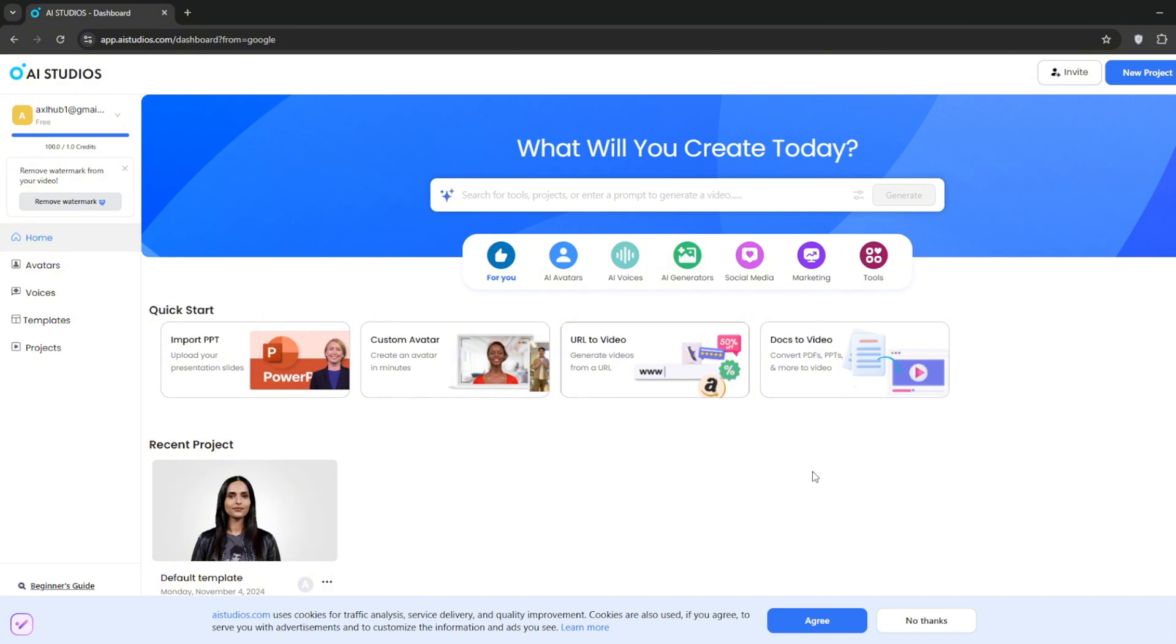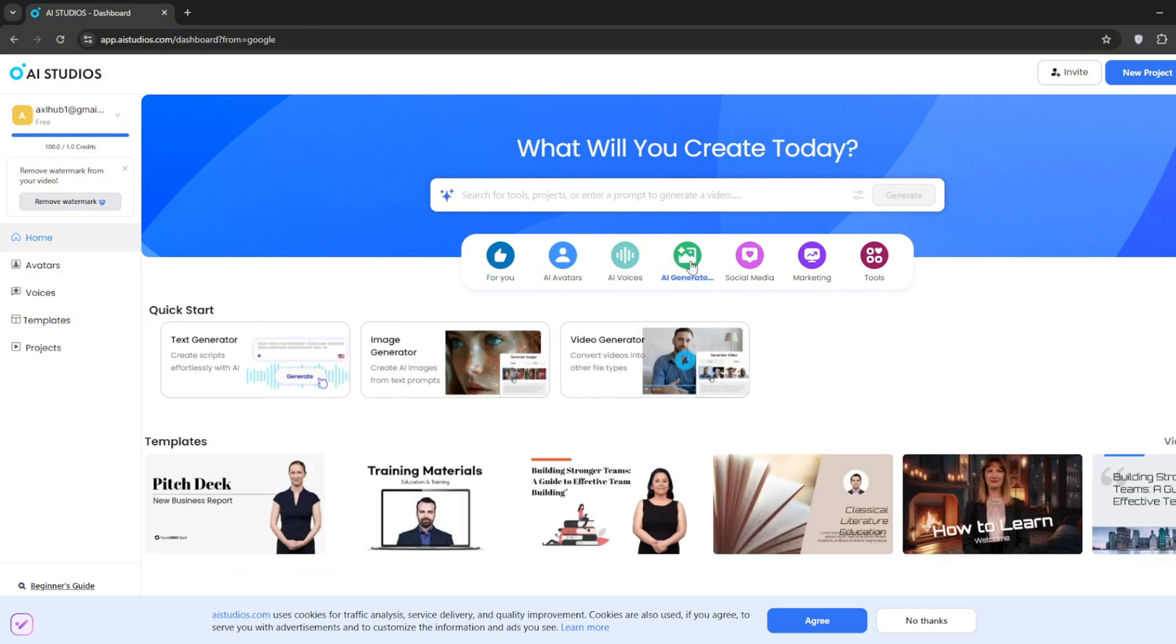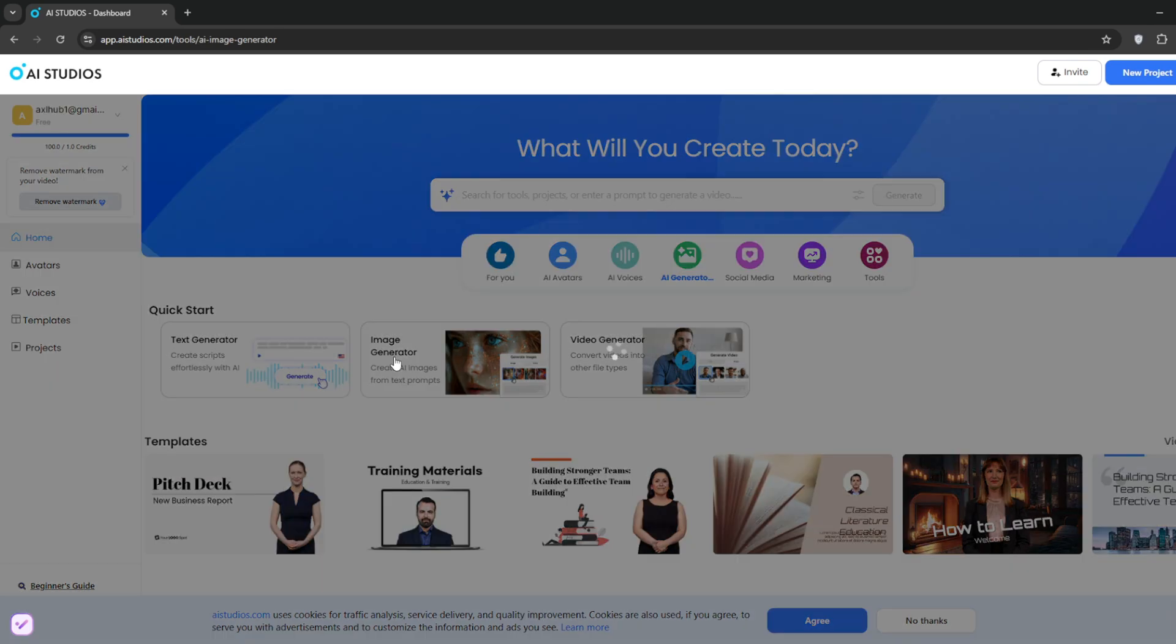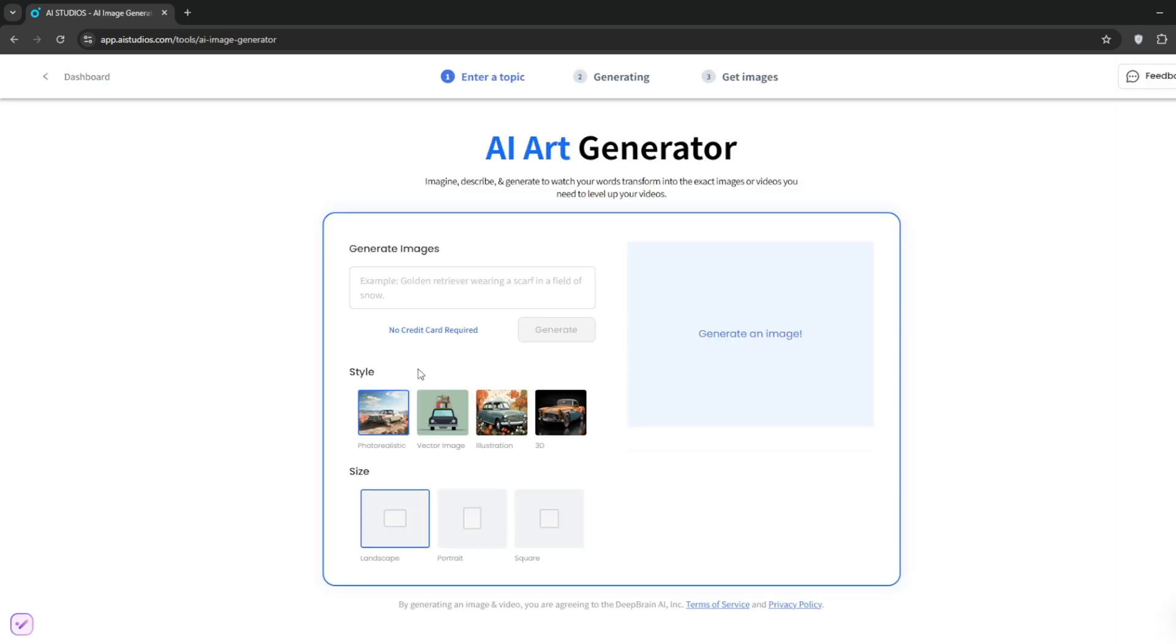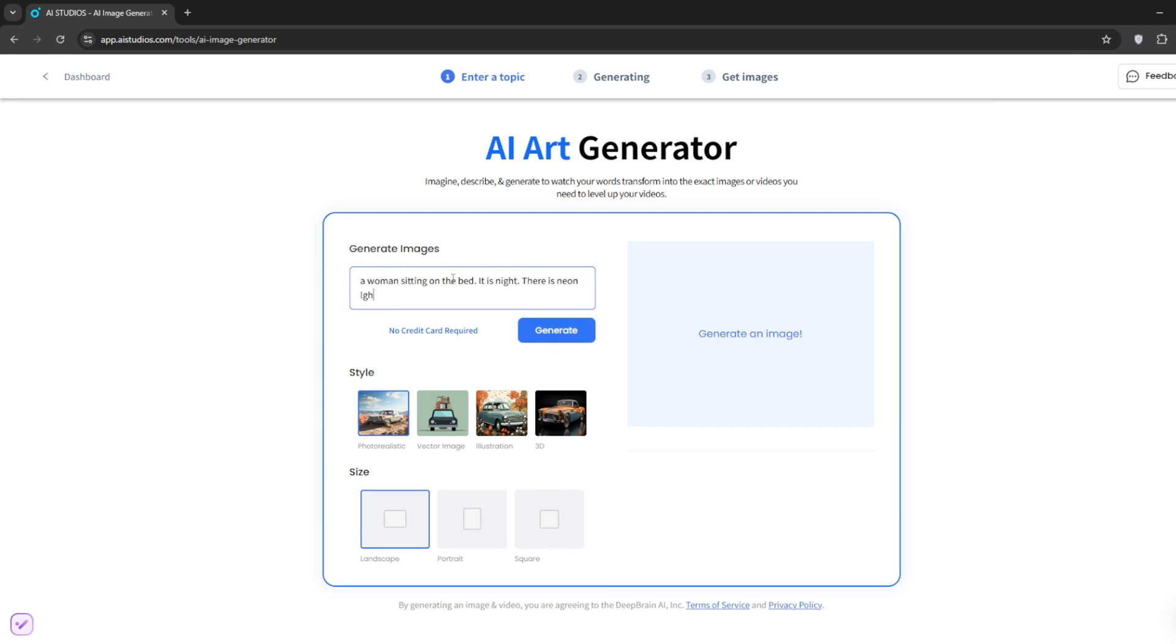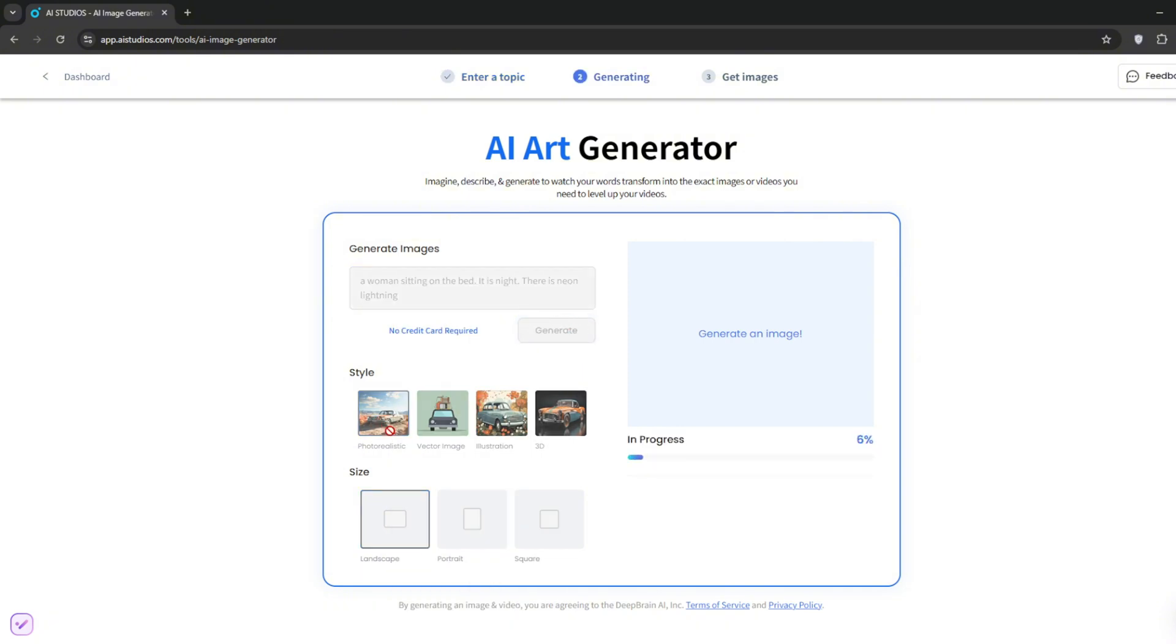But we're more interested in the AI aspects. You can go over to AI generators and try their AI image generator. They have styles for vector illustration and 3D. Then, proceed to writing the prompt. Make sure it's set to photorealistic and landscape. Once you've done that, start generating.